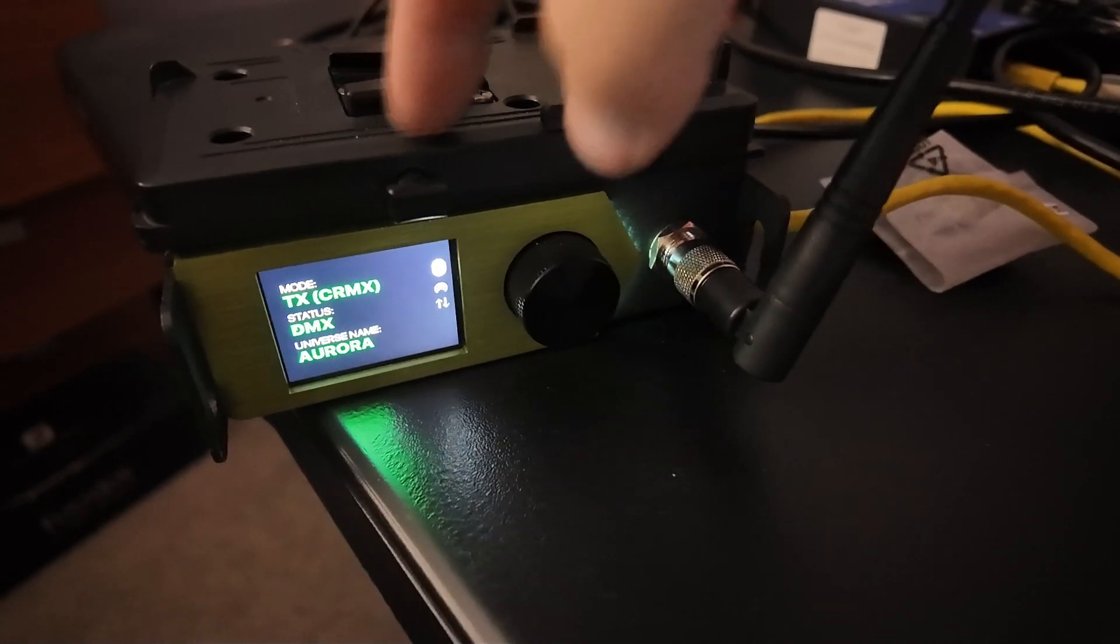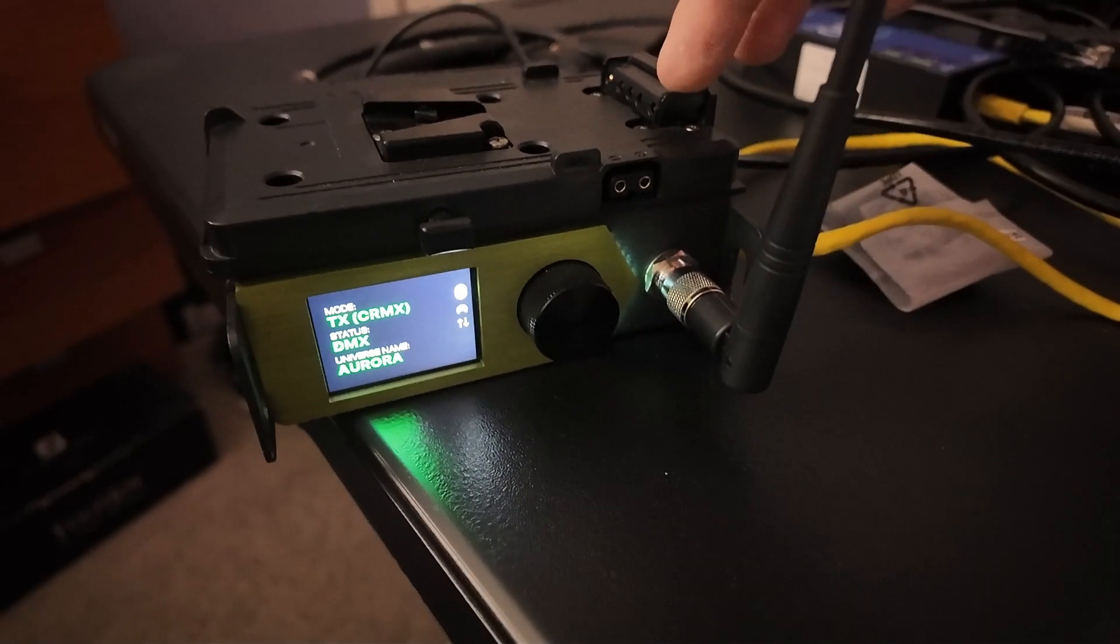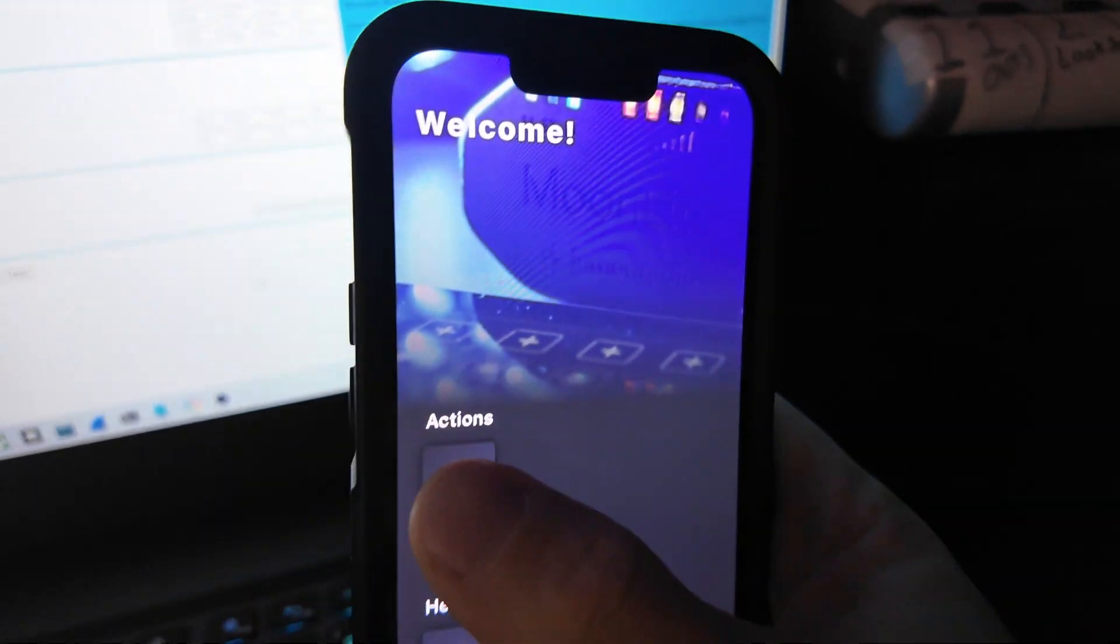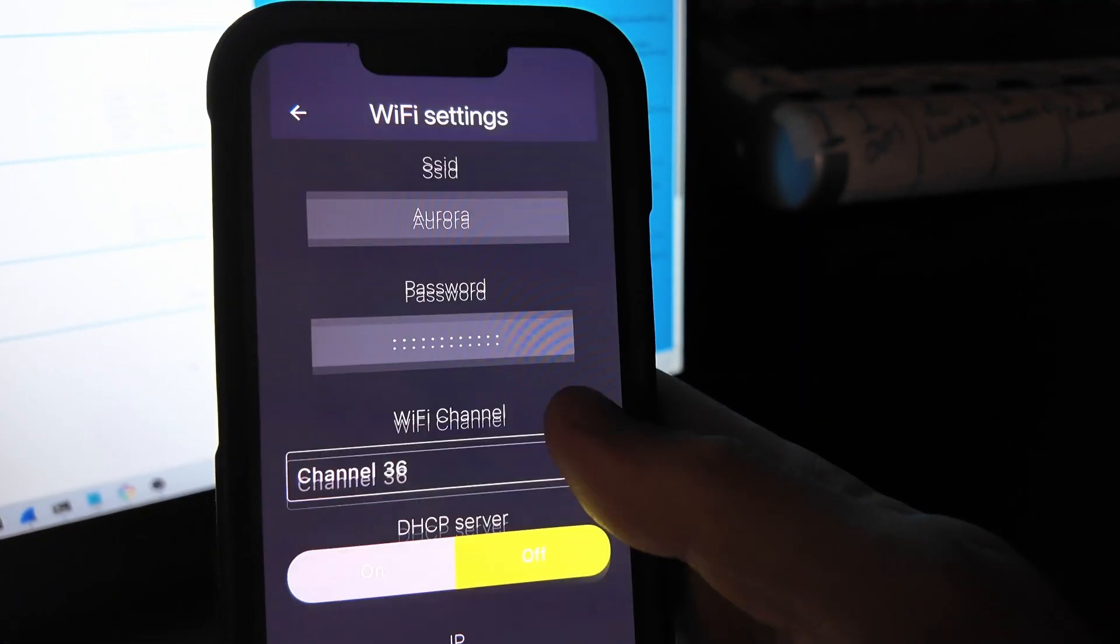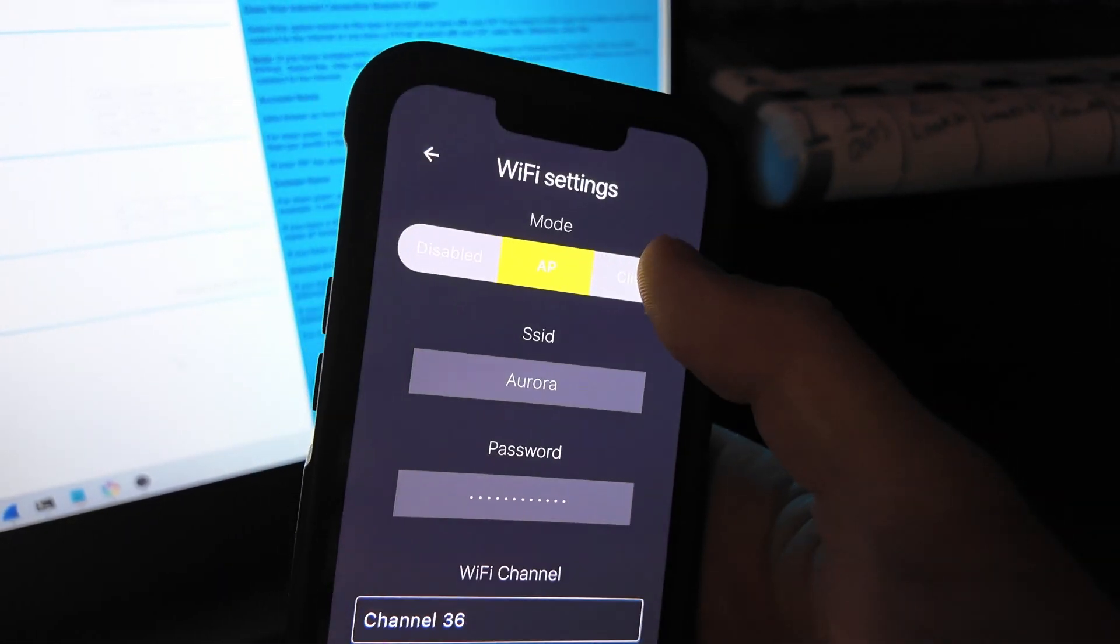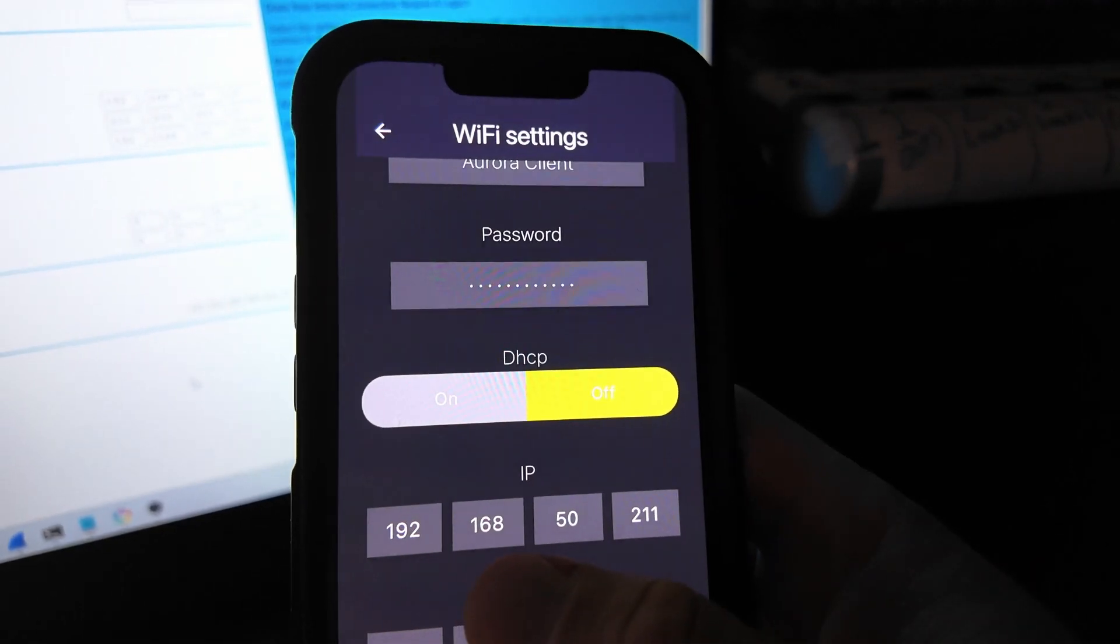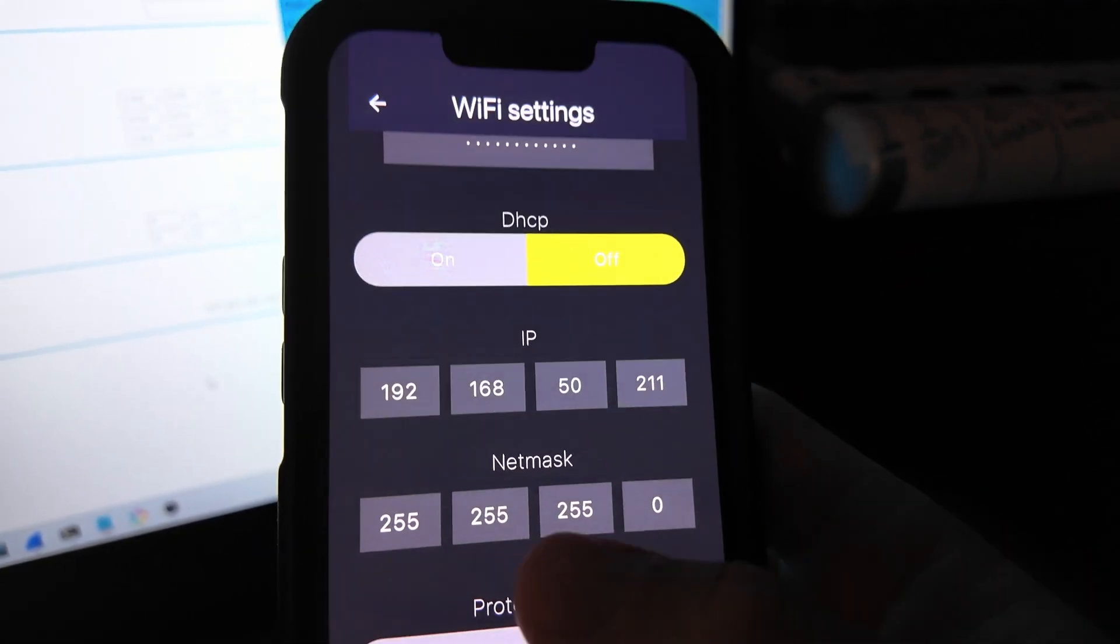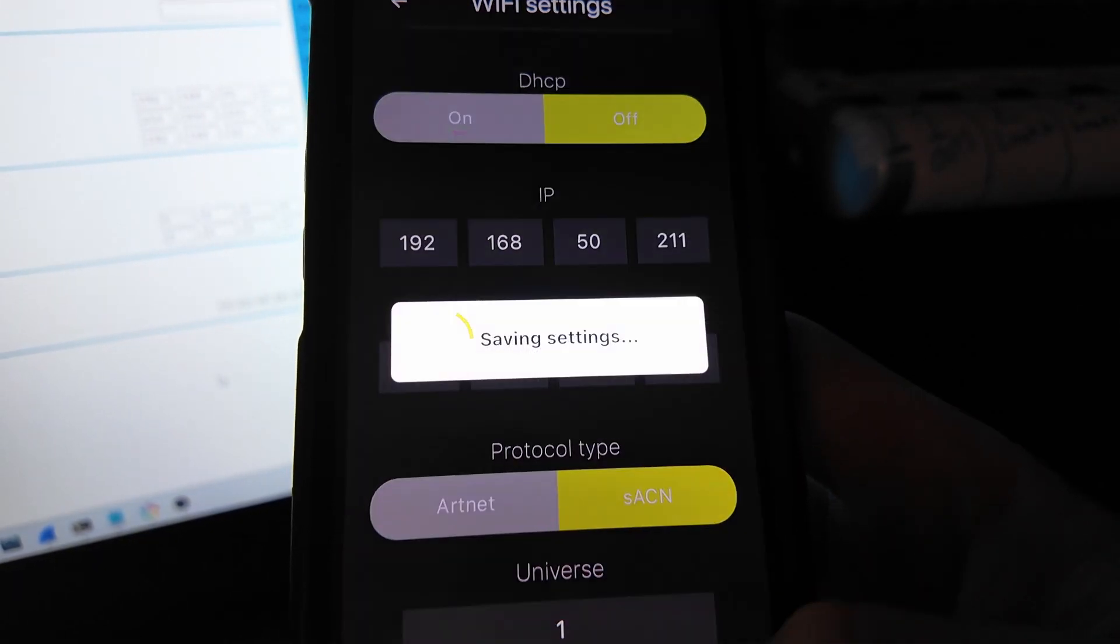It's either going to be client mode or AP mode. I use an app on my phone to change this. You can also do this on the unit, but it makes it easy on the phone. This is set up for AP mode because I was doing something else before. I was just iPad to the unit itself. In this instance, I'm going to change it to client mode, make sure DHCP is off, and I'm in the same IP range. And then I got 211 for this particular number. Netmask the same. I'm on SACN Universe One. I'm going to hit save.